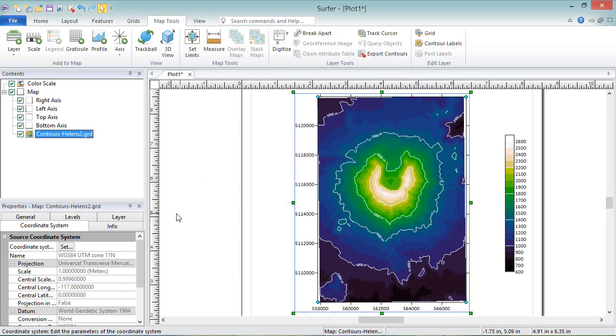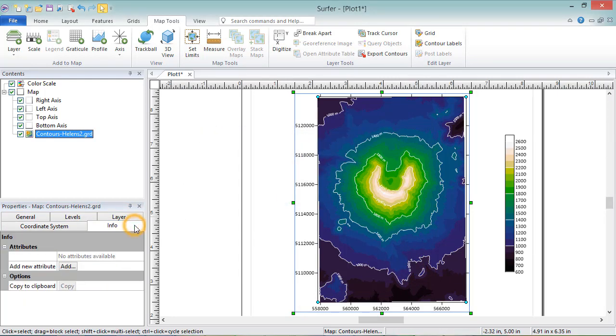The Info page displays information about the selected object. For objects in a base map, this information could include length or area measurements or attribute information. But for contour maps, there usually isn't any information to display here.